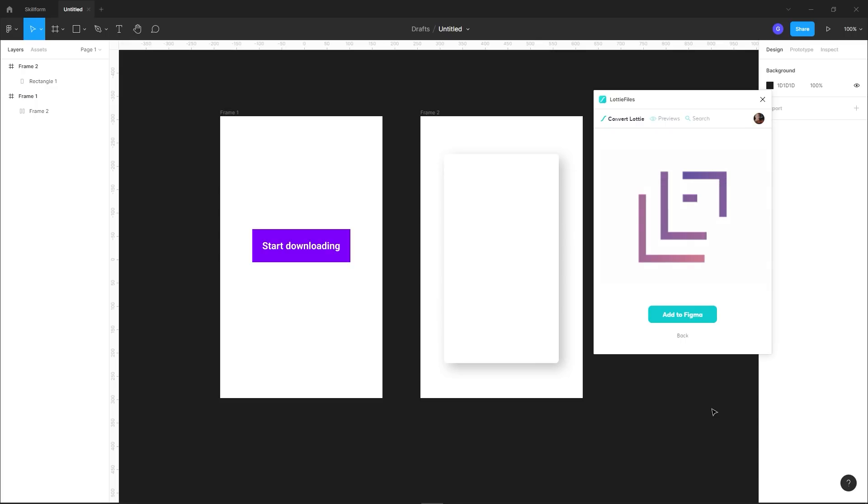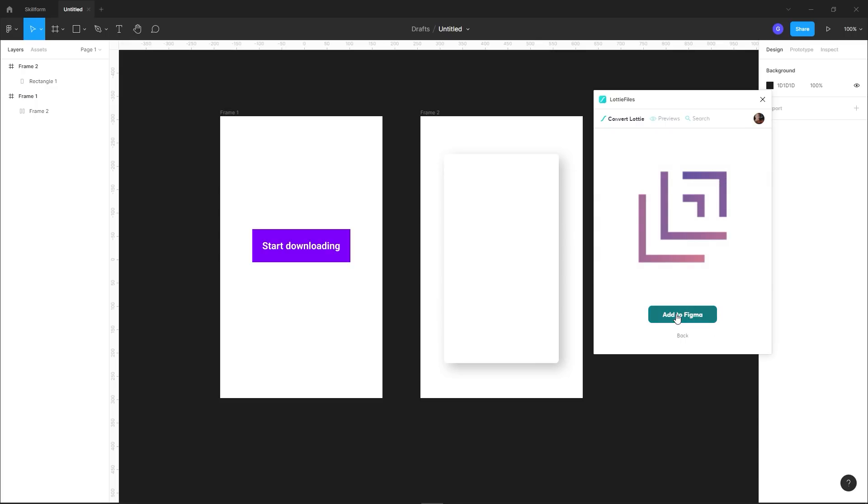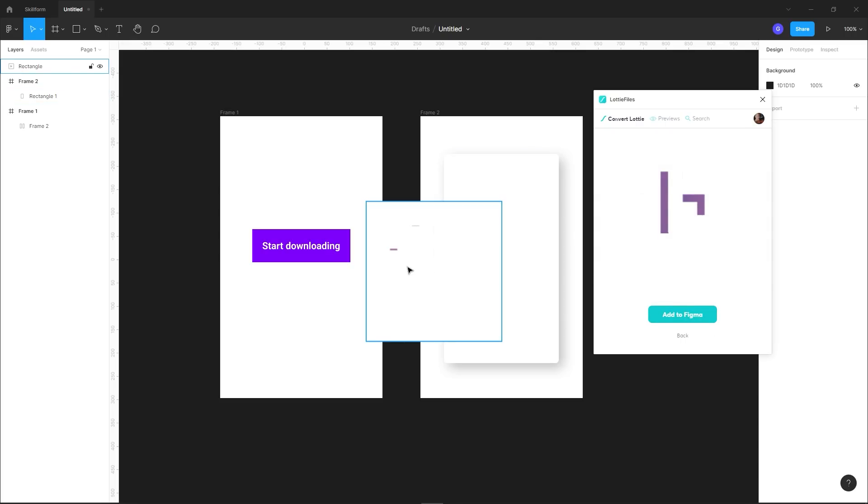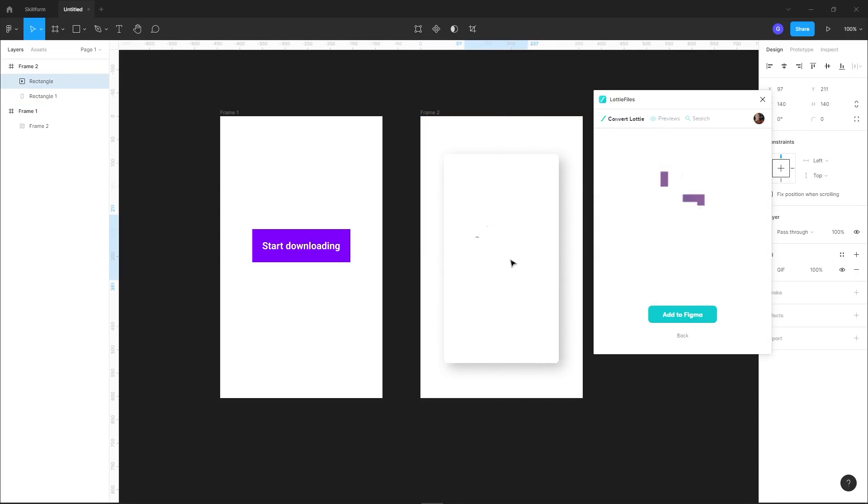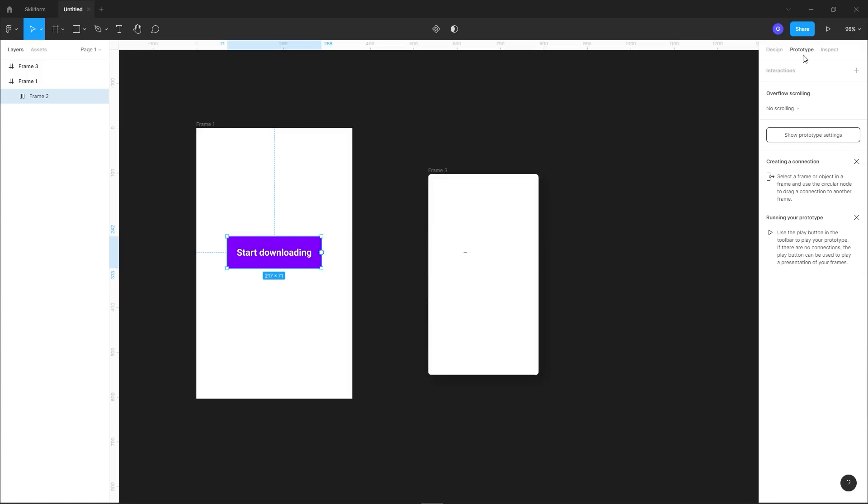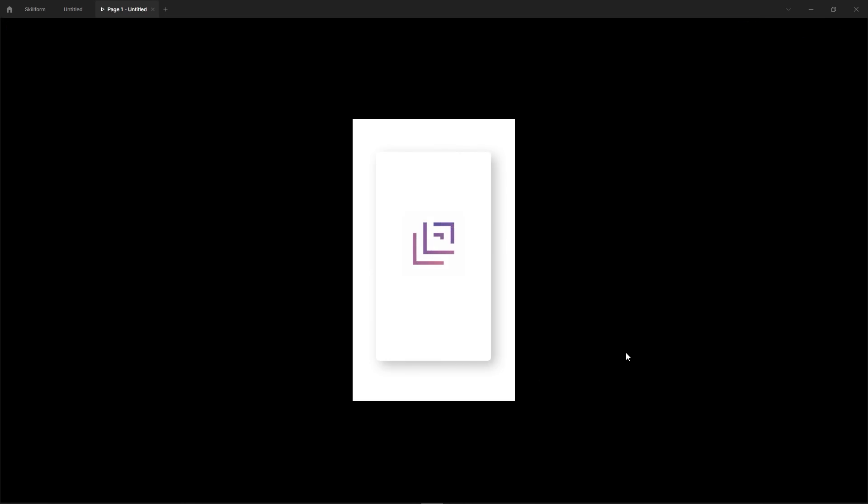Now at this point, you click Add to Figma, and voila, you're ready to rock! After a little bit of prototyping, your result should end up looking something like this.